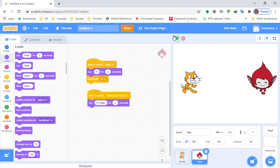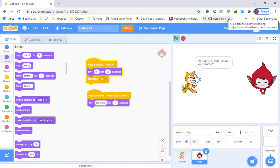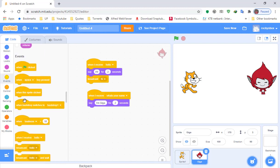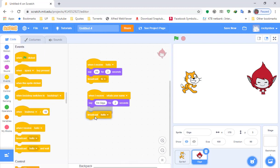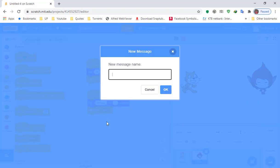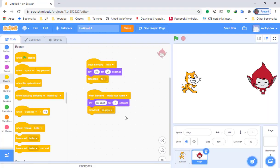Let's try this — hello, hi, my name is cat what's your name, I'm Giga. We have a conversation already. Now we need the cat to respond to Giga, so we need to broadcast again. Go to Events and Broadcast, click New Message, and type 'I'm Giga.'